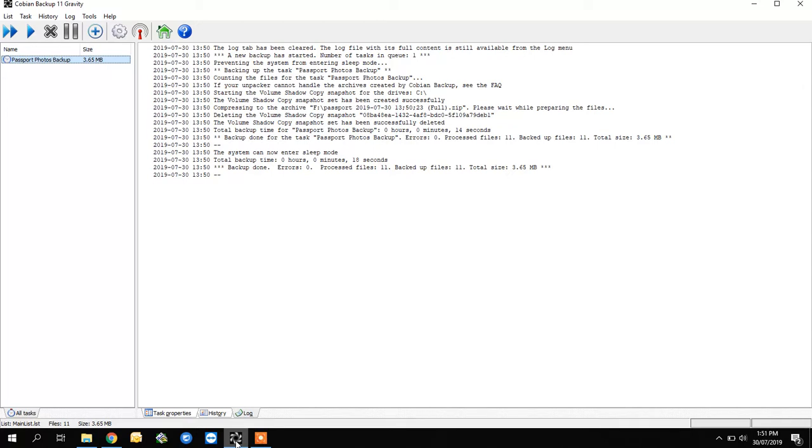My name is Rex. I run a computer company in Englewood called Rex Short Computer Services. If you need help with backup or any computer repairs, you can contact me on the numbers below. All right, have a good day.